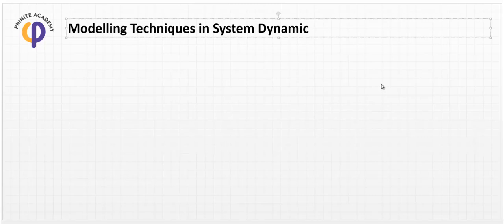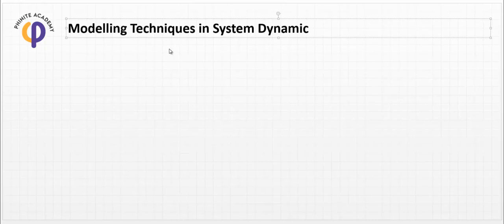Hello guys, today we are going to talk about how we create a model in the system dynamics approach and the types of modeling techniques in system dynamics. If you want to create system dynamics modeling, there are modeling techniques to create a common form related to universal laws like Kirchhoff's law, Bernoulli's rule, heat exchange rules, or Newton dynamics.